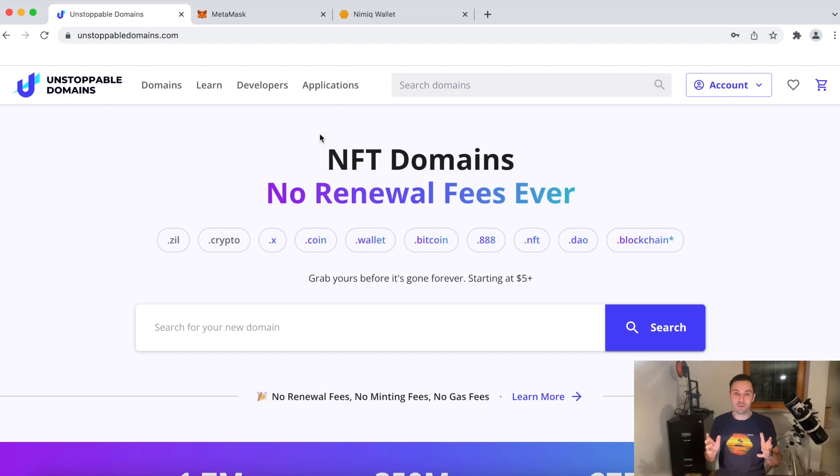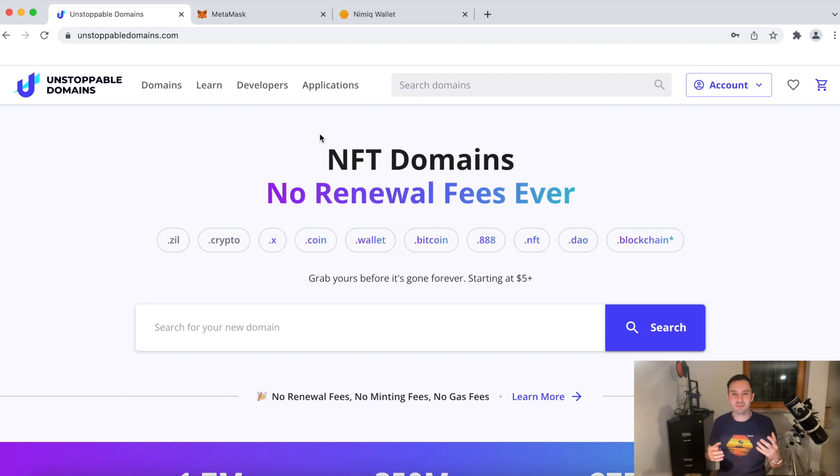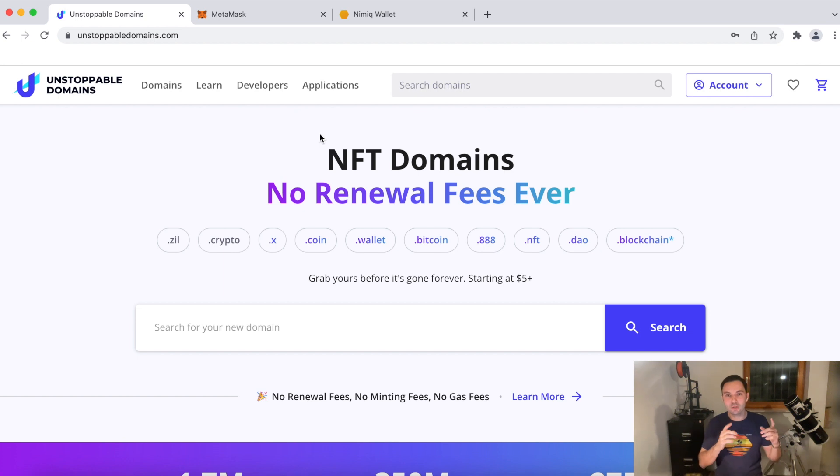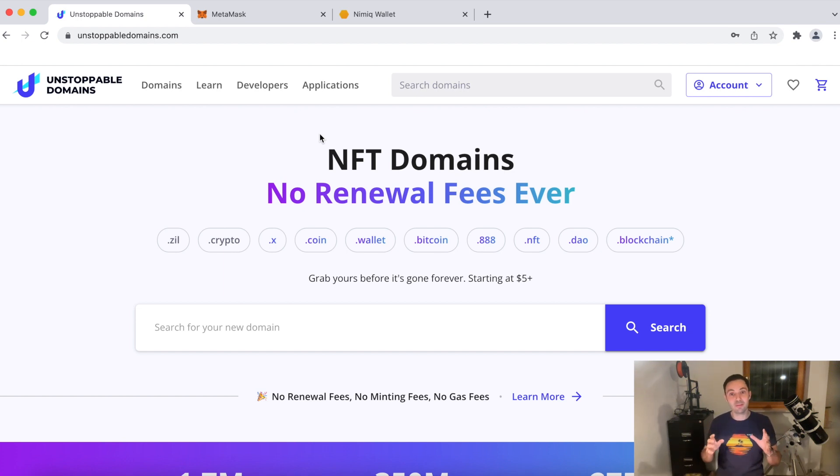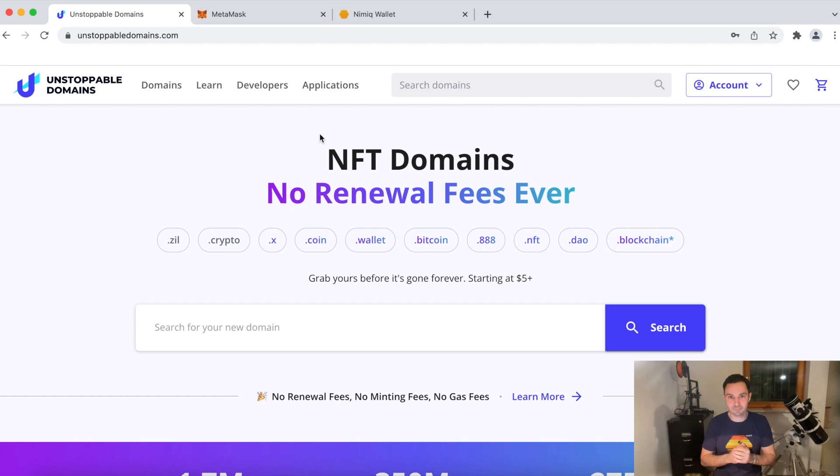So first of all, what is an unstoppable domain? You might have recognized on our social media channels that we've been talking about this fancy your name dot crypto or dot wallet domains that enable other people to easily type in your domain name and use it to send crypto to your address.